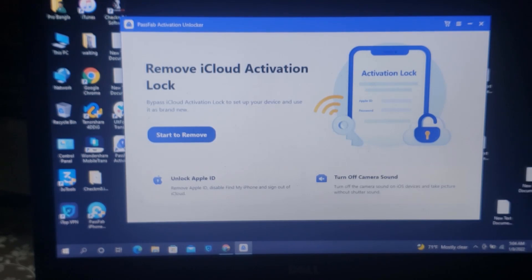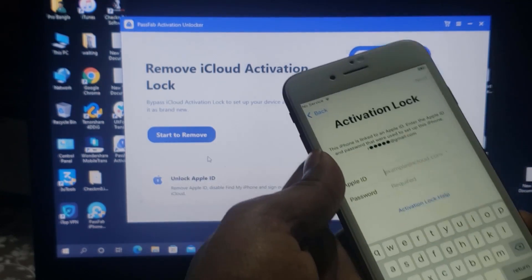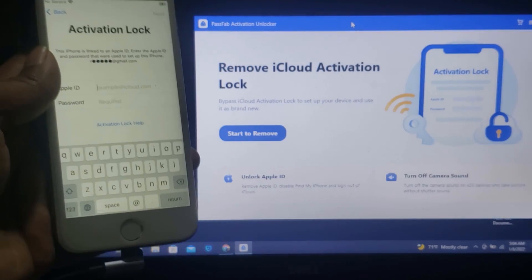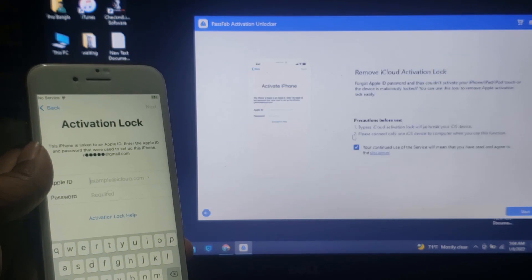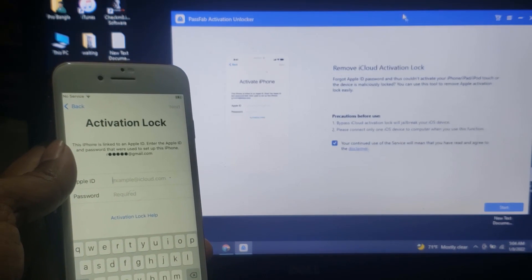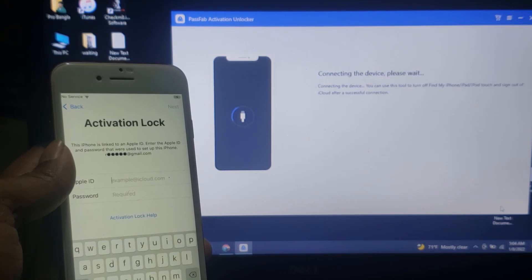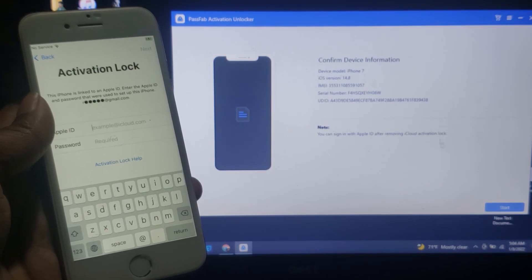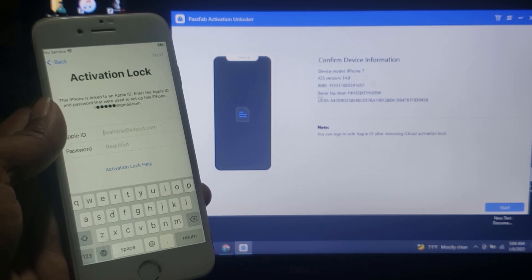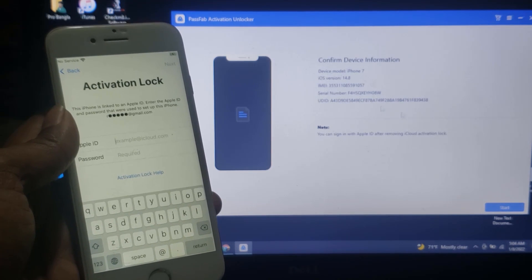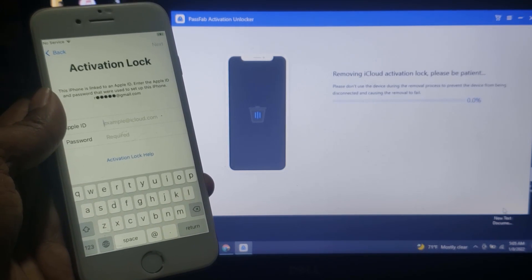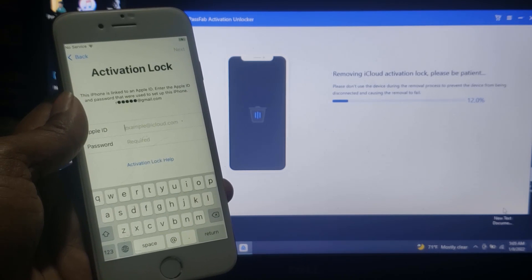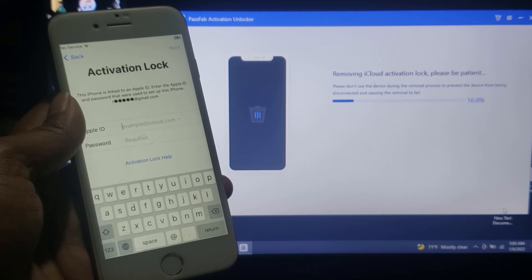Without any problem — as you can see, click the Start button to remove. Click Start button to bypass iCloud ID. As you can see, wait a few minutes. iPhone 7, iOS 14.8 — click Start button and wait a few seconds, maybe 10 to 20 seconds, to remove iCloud ID without any problem using Password Activation Unlocker Tool.